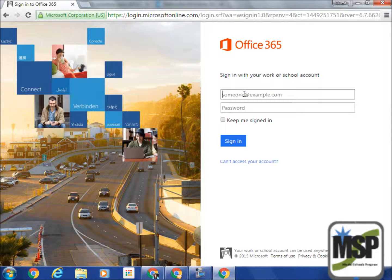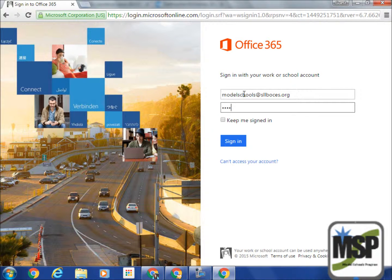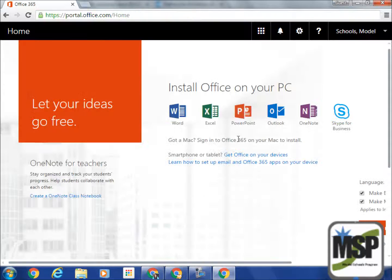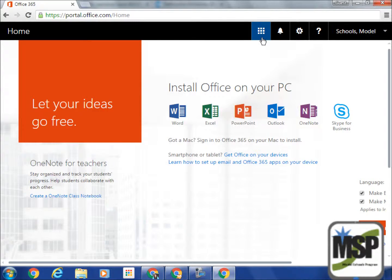You'll want to log in using your BOCES email and your BOCES password. You'll be brought to the main page for Office 365 where you can navigate to where you want to go. You can always navigate from the Waffle button, which is located at the top of the page.